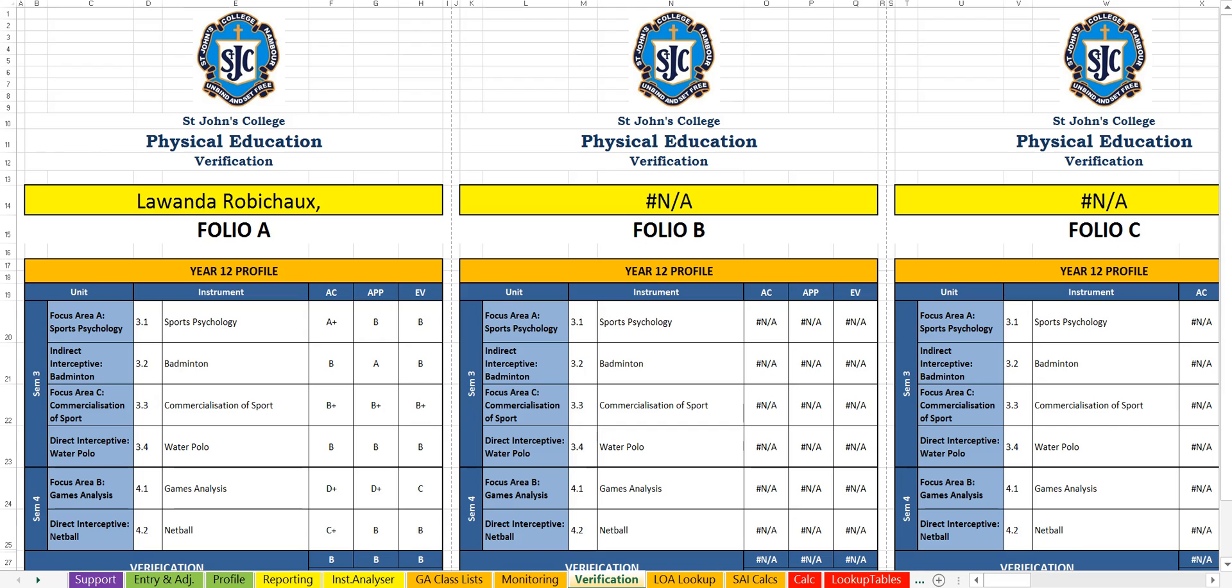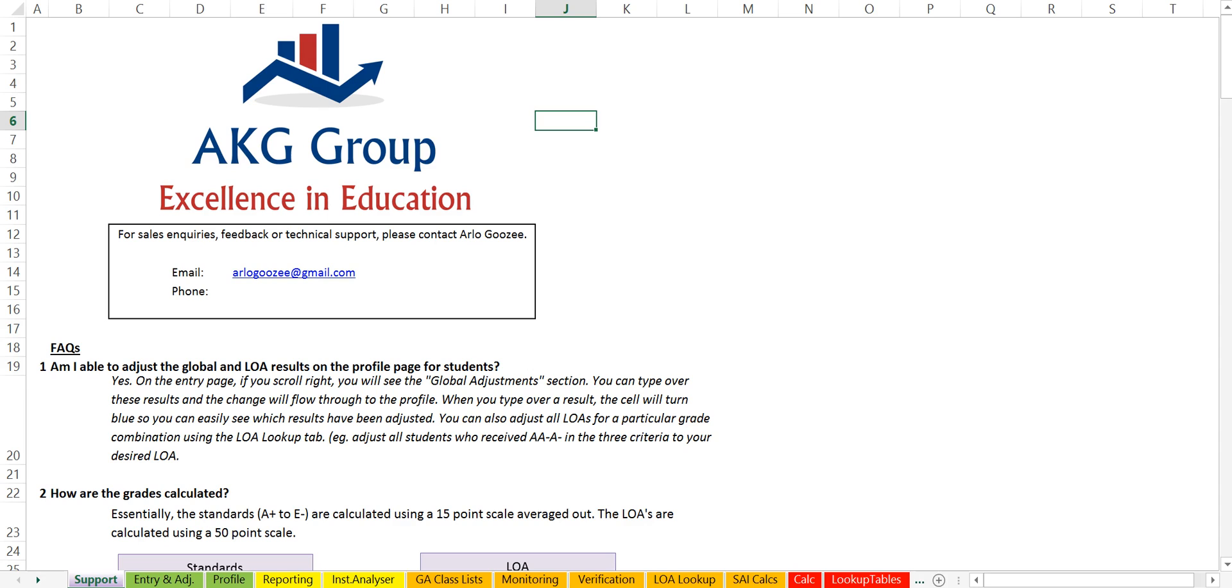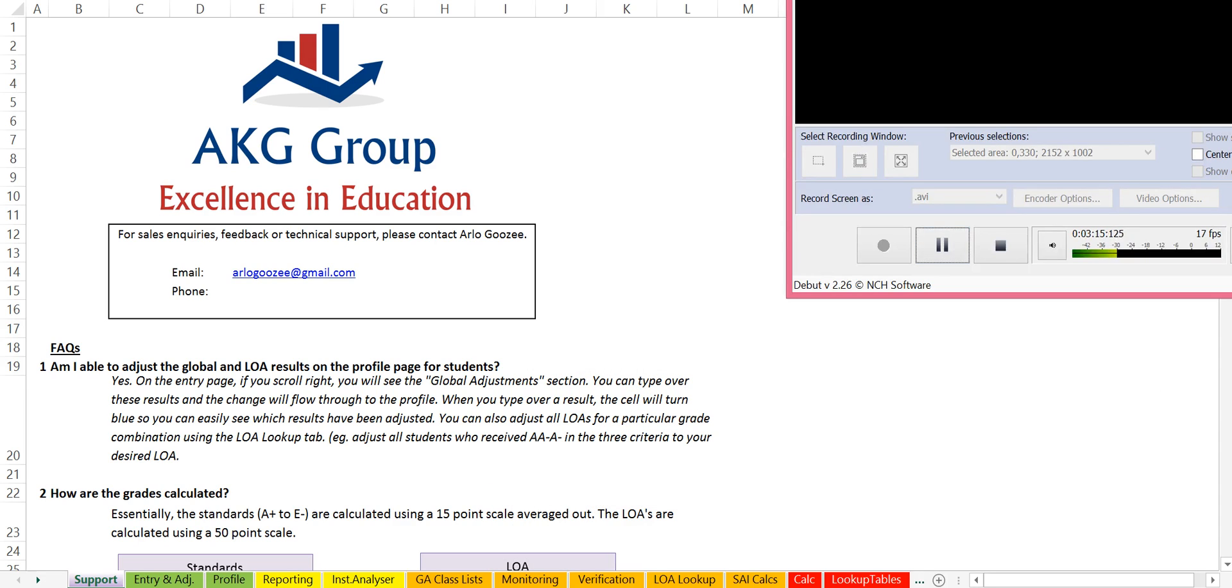So that's all I wanted to show you today, but if you do have any questions, by all means, please get in contact with me. The email address is shown on the screen there. Thank you very much.